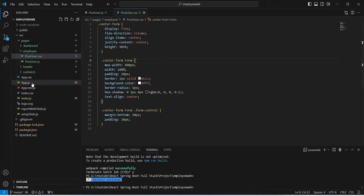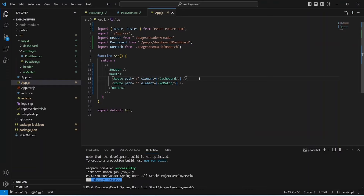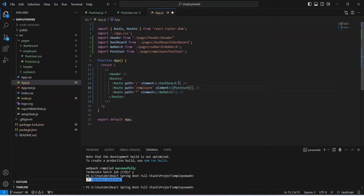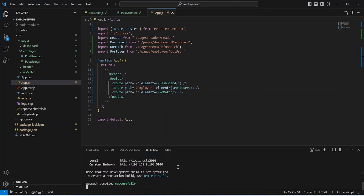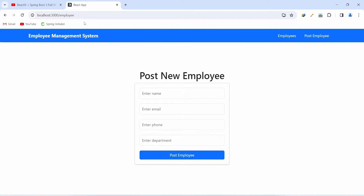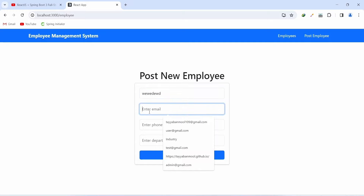Create a route for the PostUser component in app.js with path='/employee' and element={<PostUser />}. Save and run the application. In the browser, click the Post Employee button — we get redirected to the post employee page showing the form. Typing in the name input works correctly.